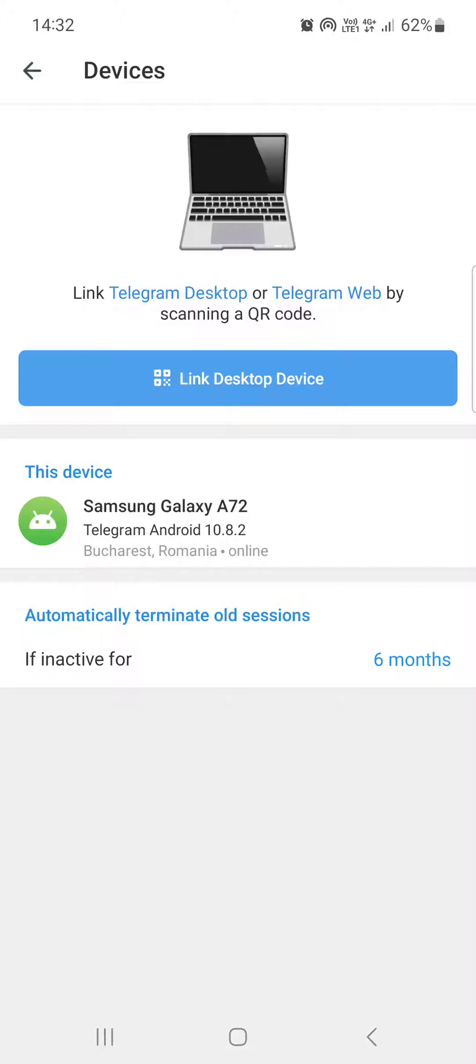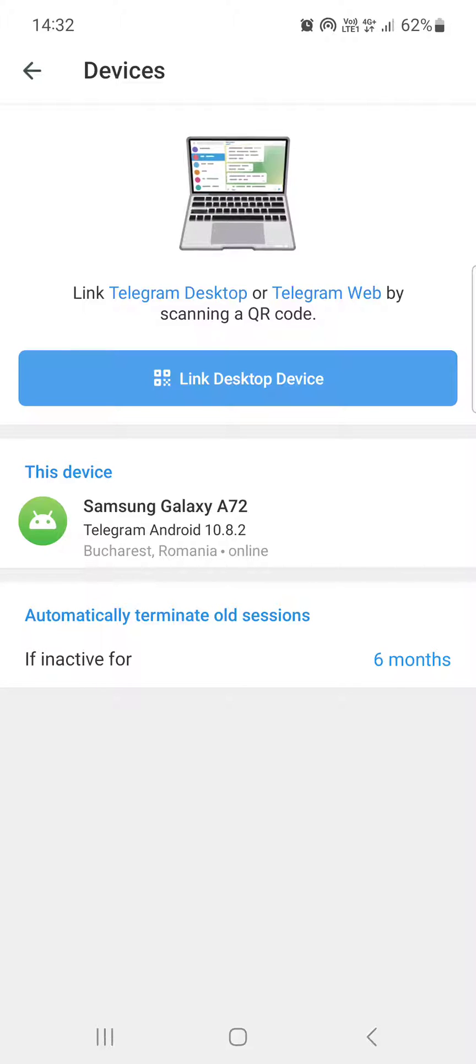Then we can see the devices that are connected to our Telegram app and we can link the Telegram app to our desktop device.